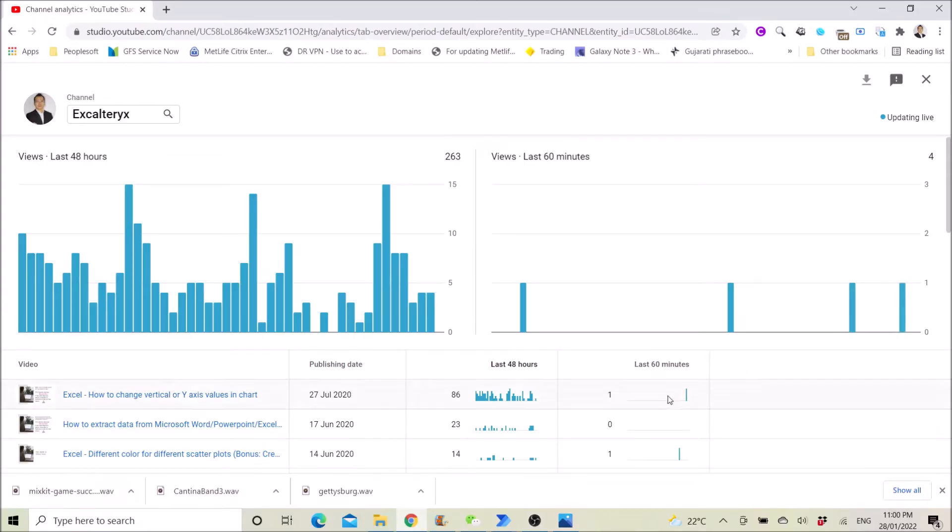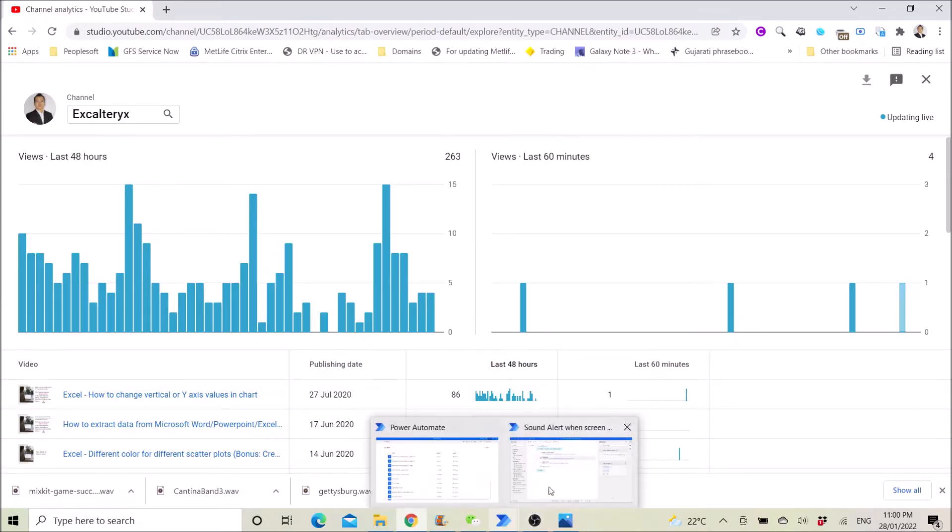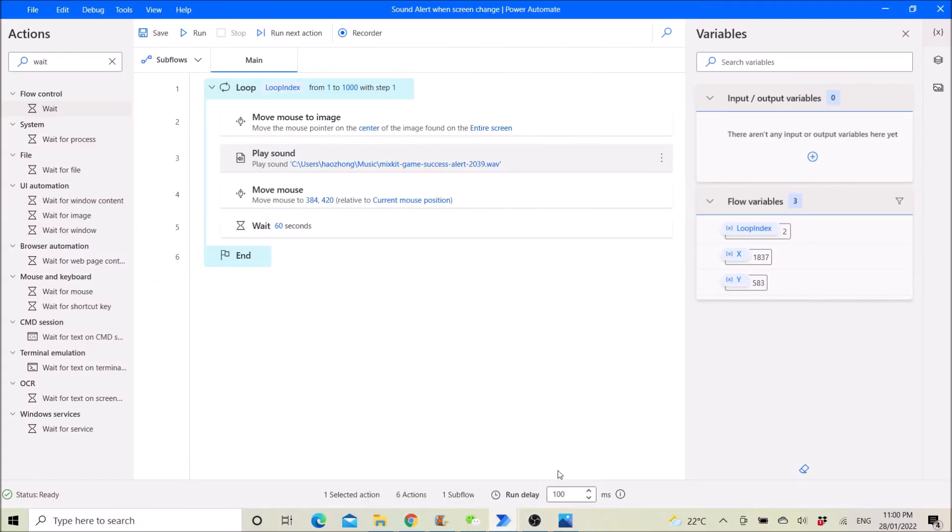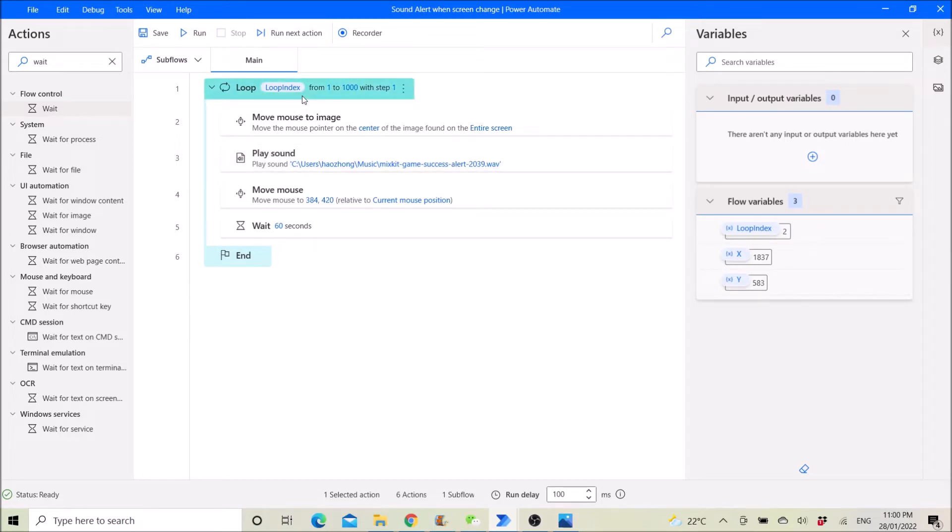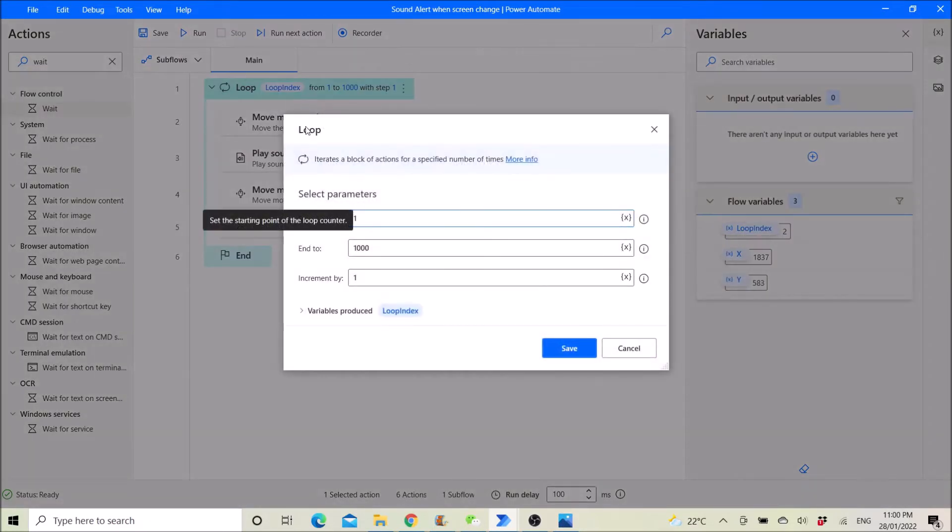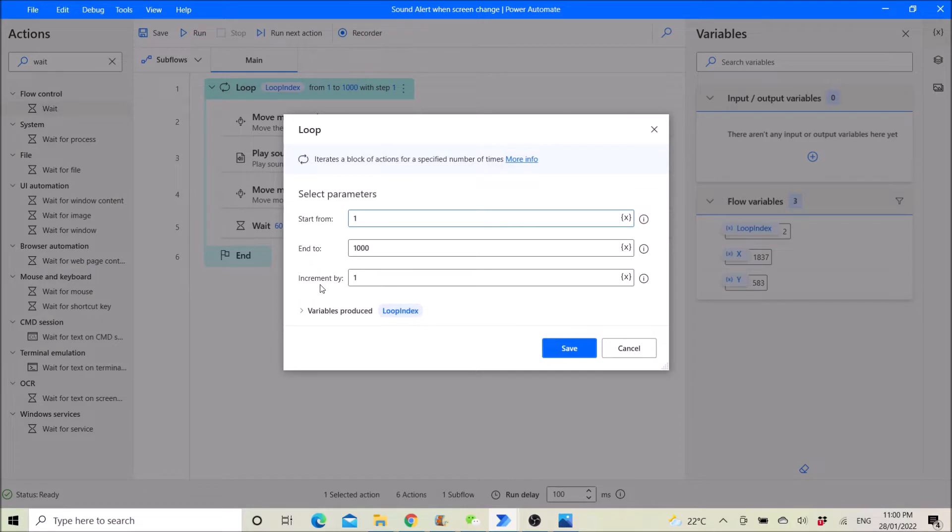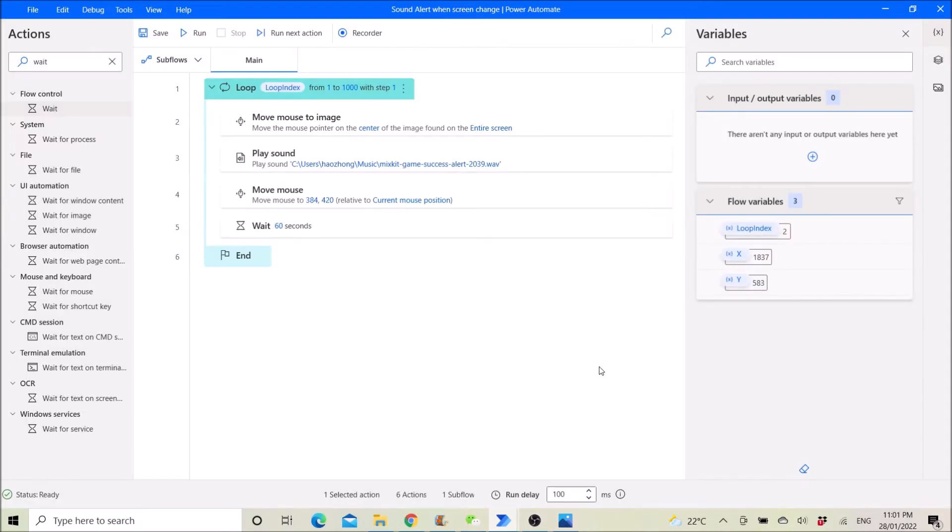The first step is use Power Automate. Open up Power Automate. Use a loop. Then I start from one and to one thousand times or a million times up to you. Increment by one. Then you save.